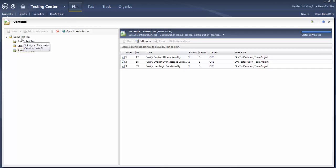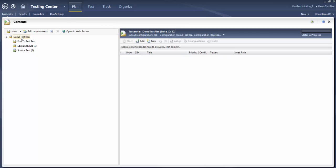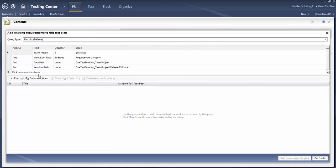Now if you want to create a requirement-based test suite — in the previous sessions I have created multiple requirements. If not, you can go ahead and add the requirements in TFS. In order to create a requirement-based test suite, click on 'Add Requirements'. Here you will see by default the iteration path is selected where your requirements are mapped or stored. Simply click on Run.